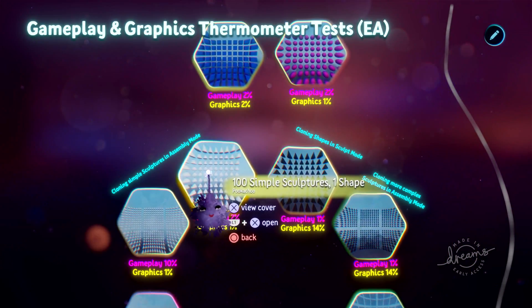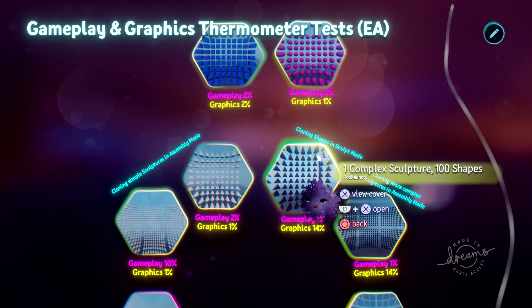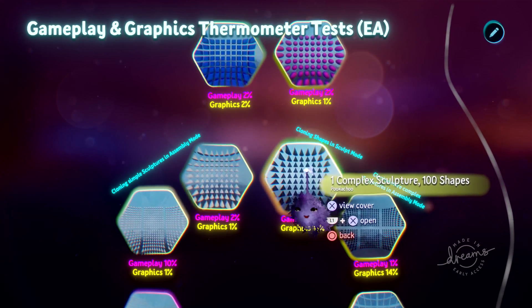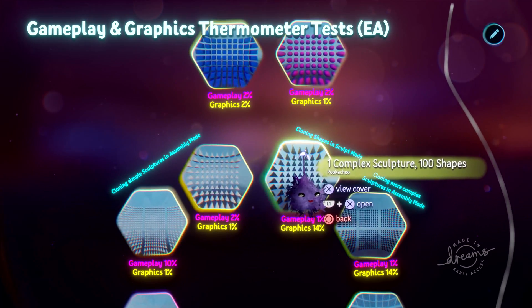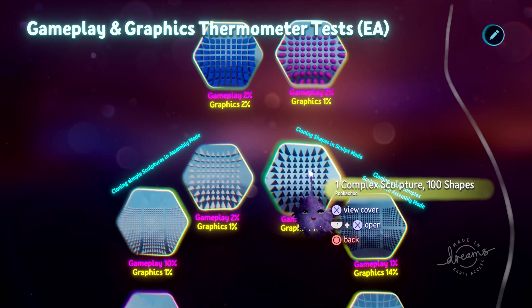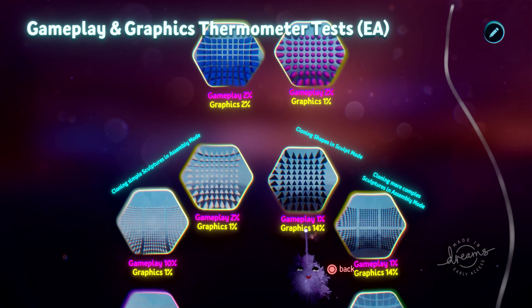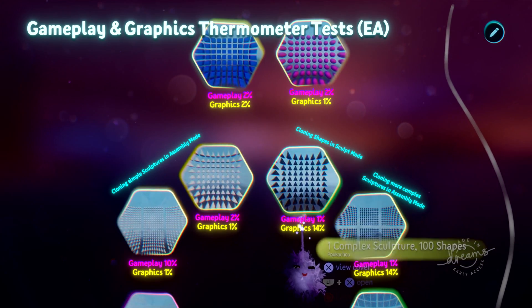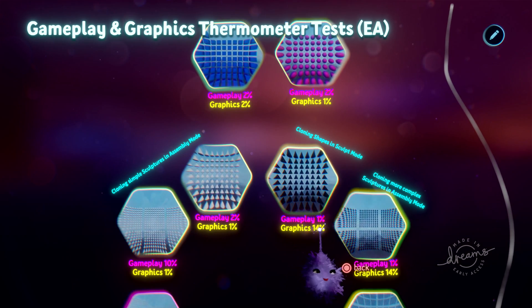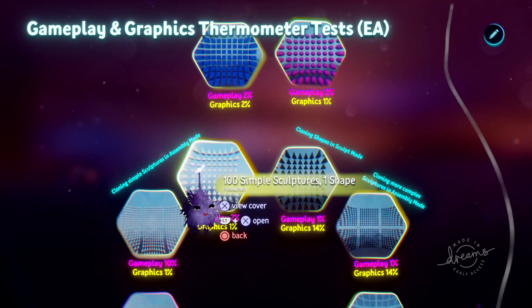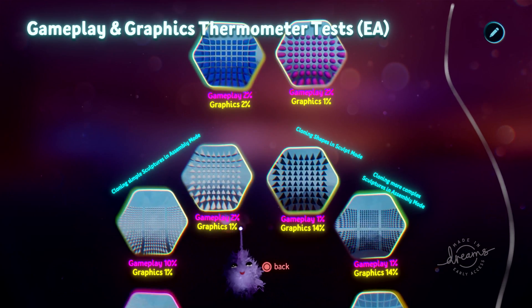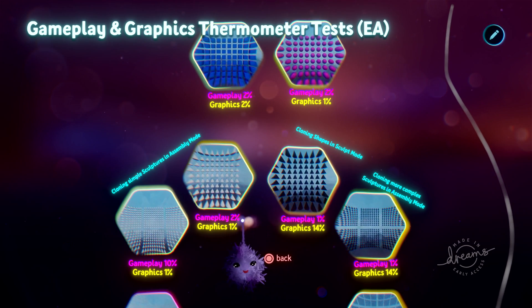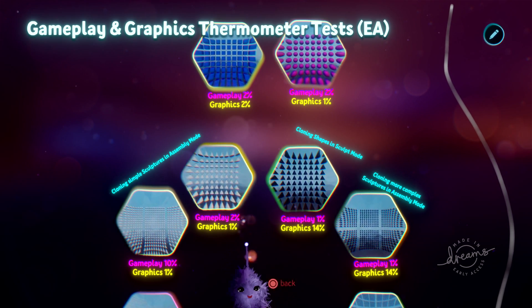So with the outcome of having a hundred copies of that one shape, if you do it all in one sculpture, you'll notice the graphics thermometer is up to 14%. If you do them all as individual sculptures, the graphics thermometer stays at 1%, but the gameplay has gone up to 2%.